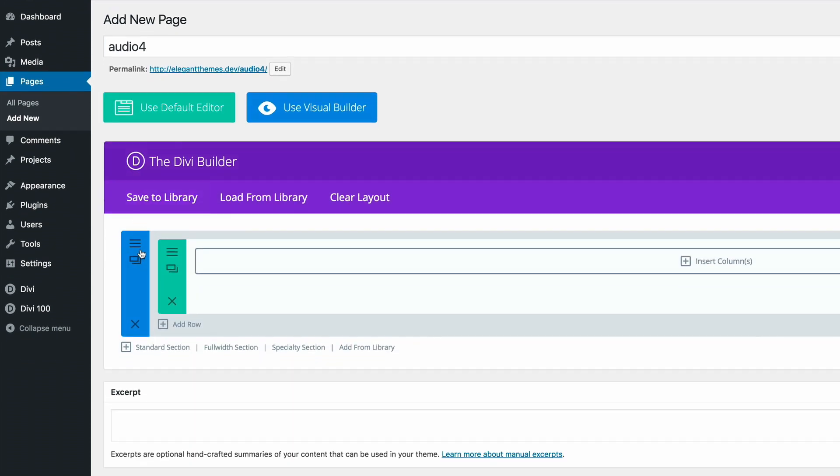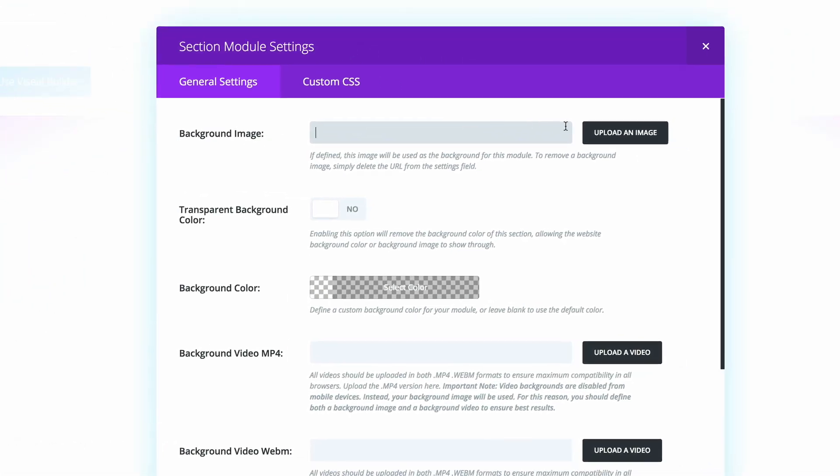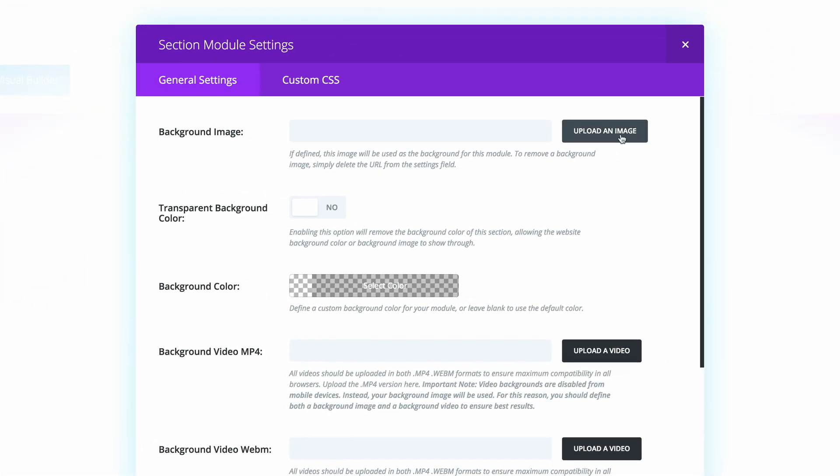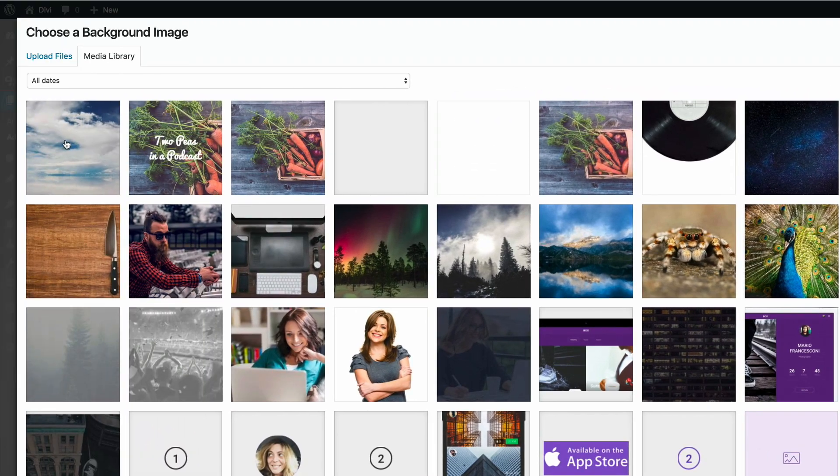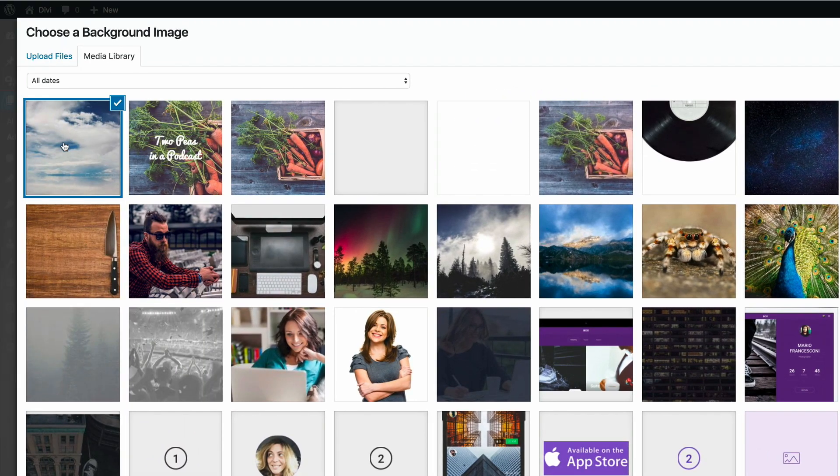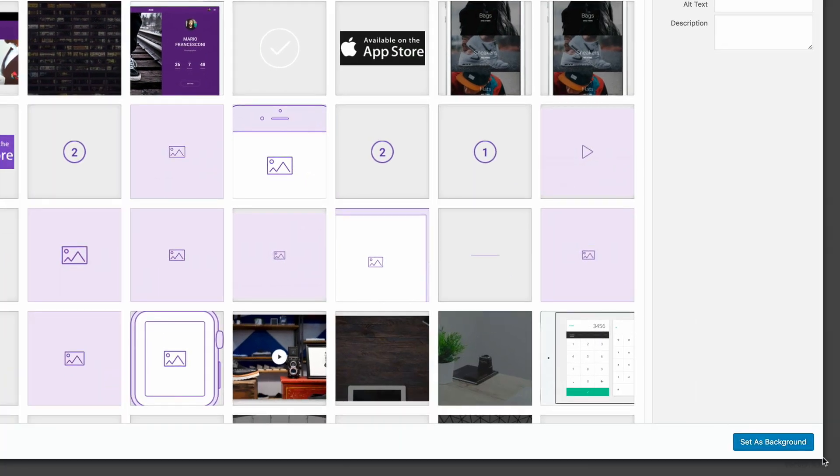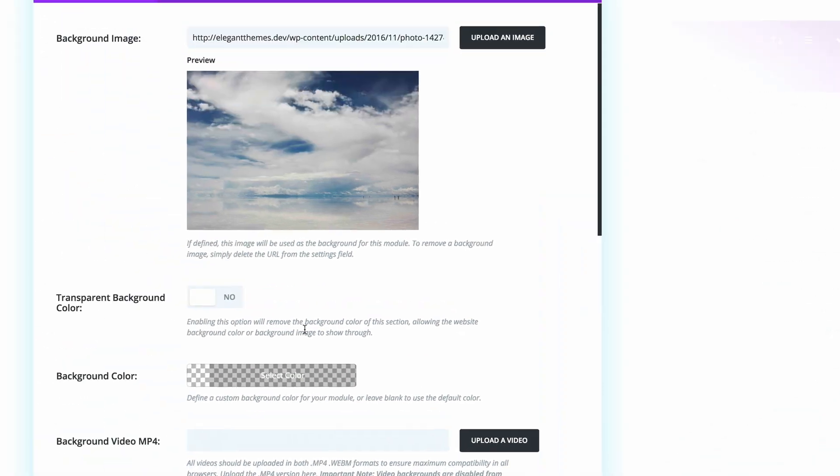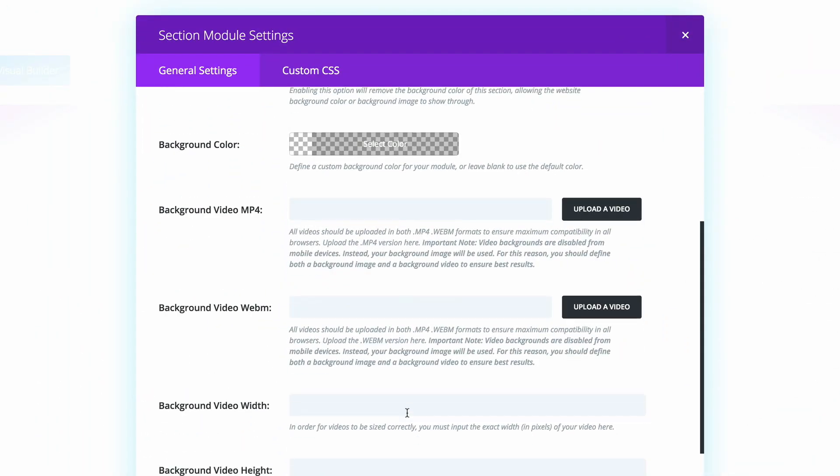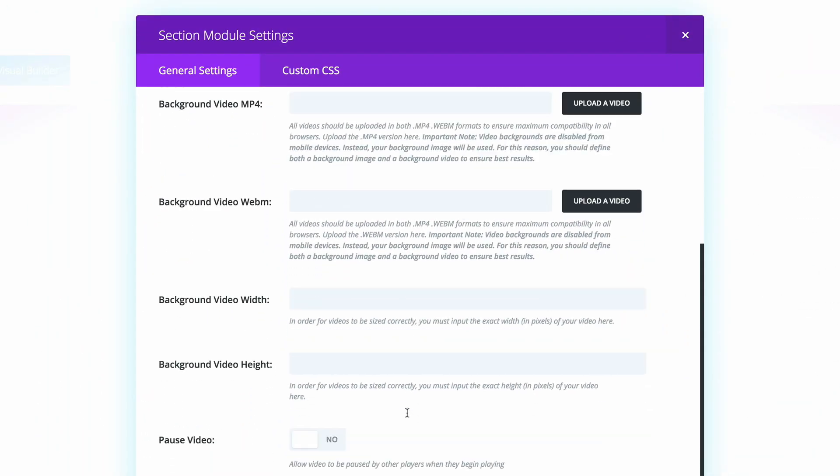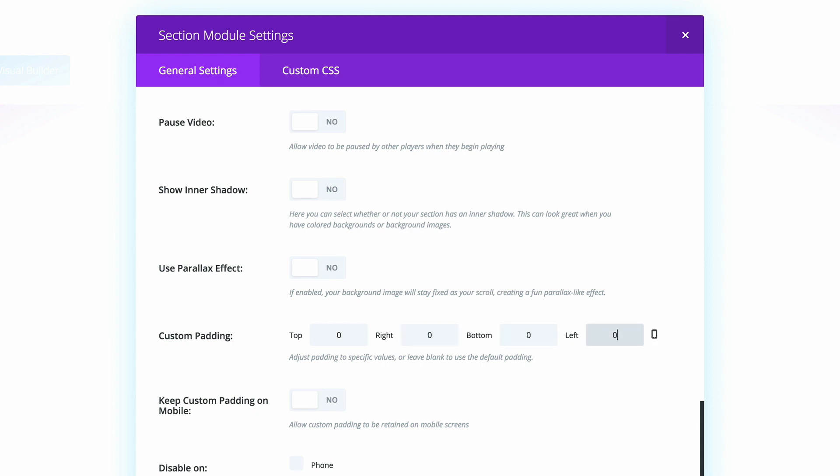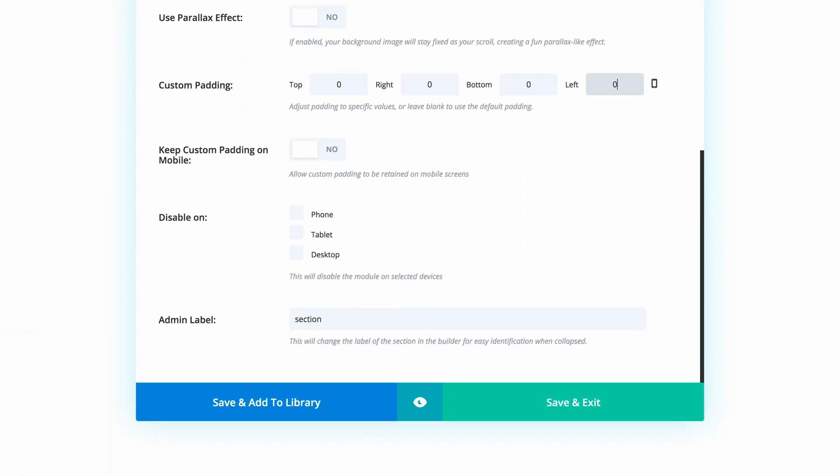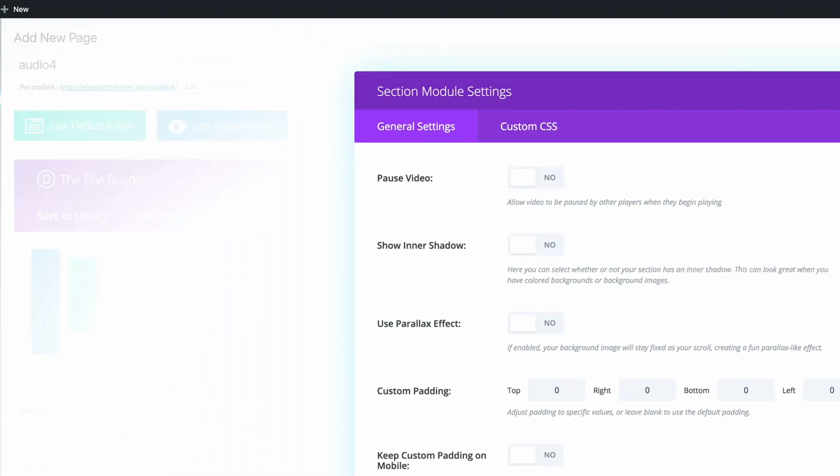So the first thing we need to do here is to add the background image. I'm going to click on the settings of the section and then click on Upload an Image. Now this is the image I'm going to use. So I'm going to set it as a background. And then I'm going to scroll all the way down until we find this custom padding section. Now here we need to make sure that we add zeros throughout. This helps make the design seem as if it's on a full page, edge to edge. So I'm going to go ahead and click on Save and Exit.